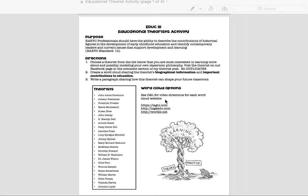Hi, this is a tour of your project for the educational theorist activity in Education 111. The purpose of this project is to give you the ability to know about historical figures that aided in the development of early childhood education, and also to identify some contemporary leaders and trends.